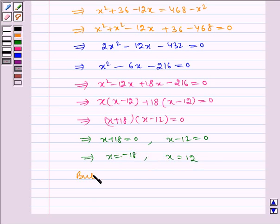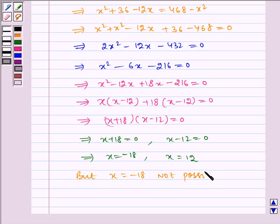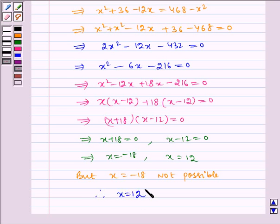But x equals minus 18 is not possible since a side length cannot be negative. Therefore, x is equal to 12.